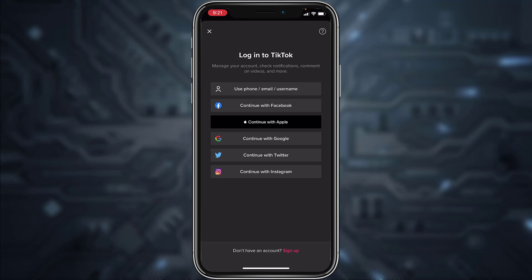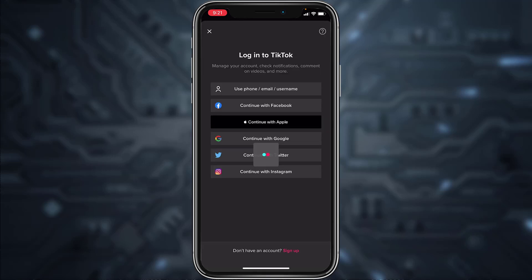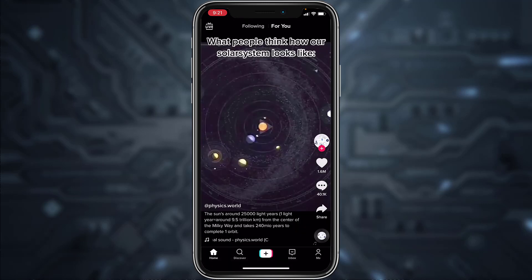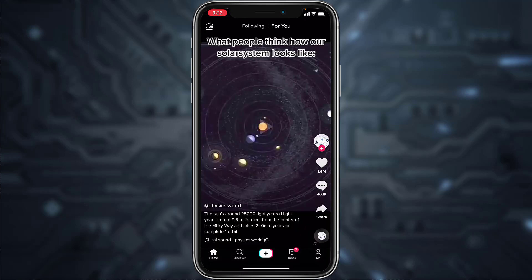You can log in using the method which is most suitable for you. For now, I'll simply log in using my Apple ID. And there you have it — you have successfully logged into your TikTok account.